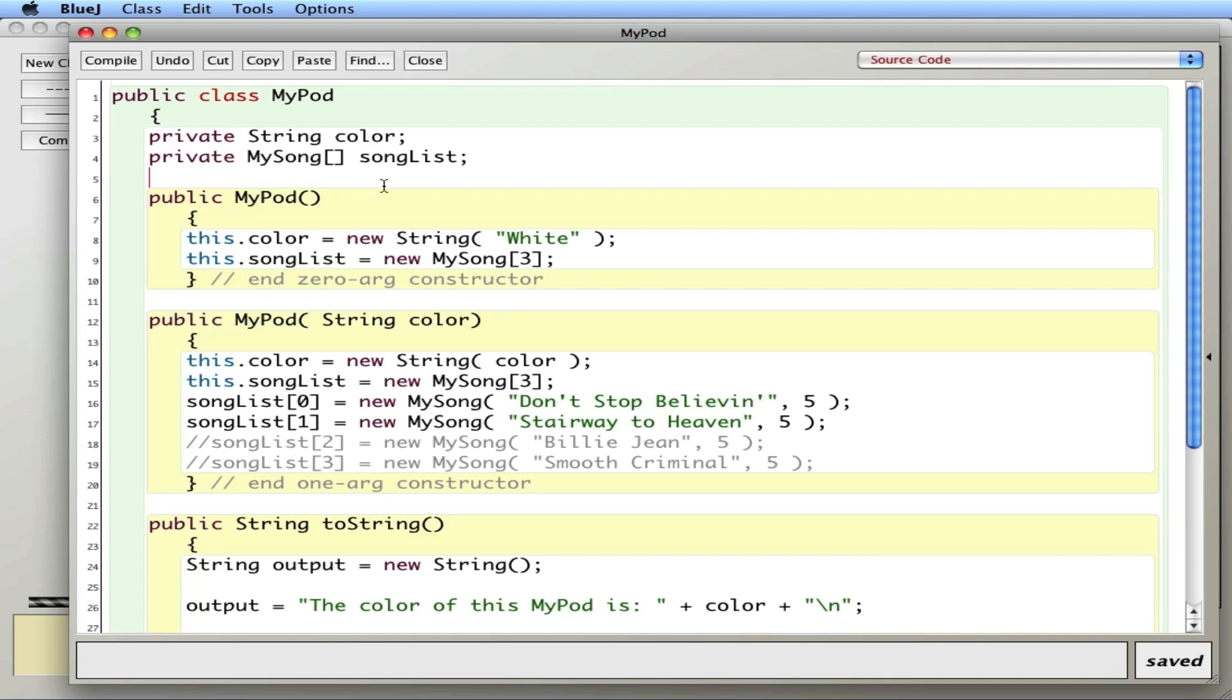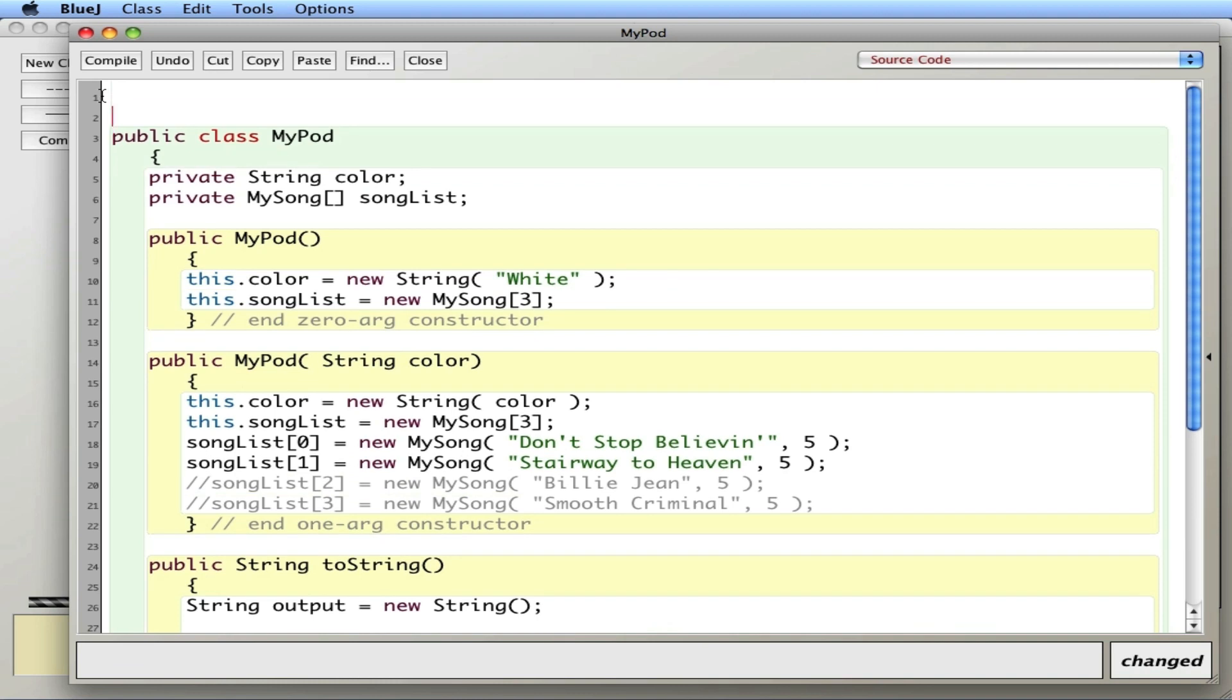So what we can do is we can use another type of array called an ArrayList. That's dynamically sized. It'll only be as large as you need to be. And it can shrink and grow as you add or remove things from it. It's a very efficient use of storage space. The first step is to import java.util.ArrayList. We need to do this to use the ArrayList.